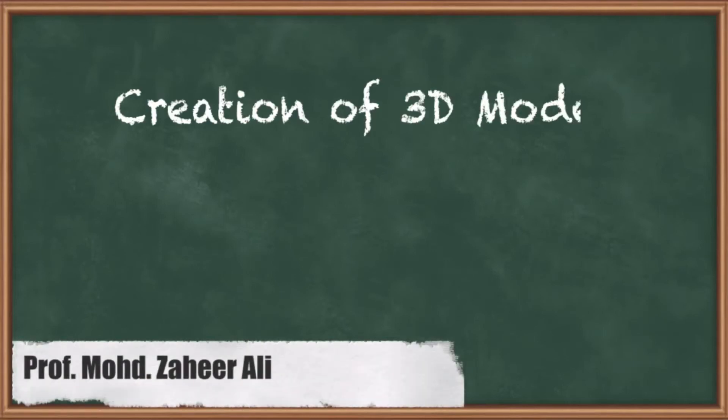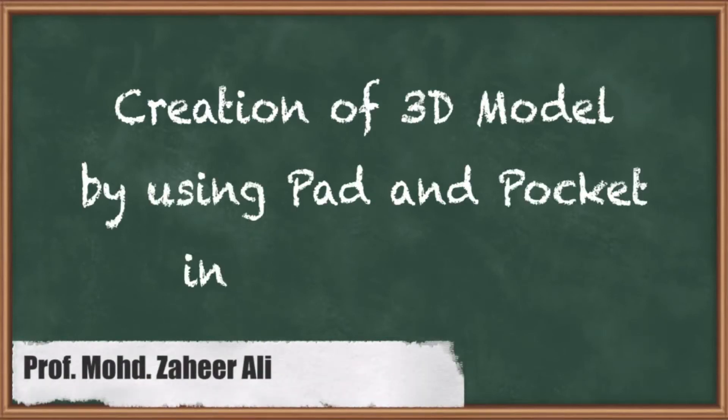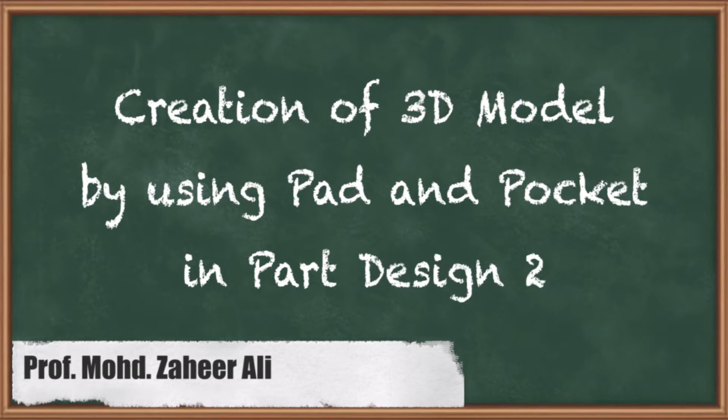Welcome students, in this lecture we will see creation of a 3D model by using pad and pocket in part design. So let's start.